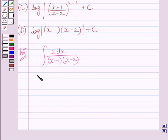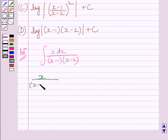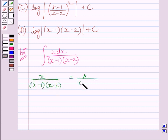So we can write x upon (x minus 1)(x minus 2) is equal to A upon (x minus 1) plus B upon (x minus 2).